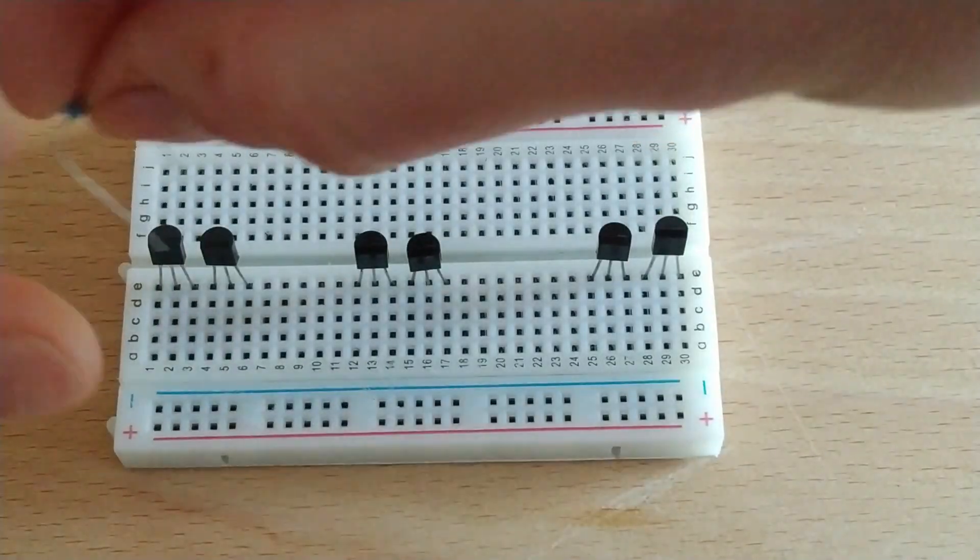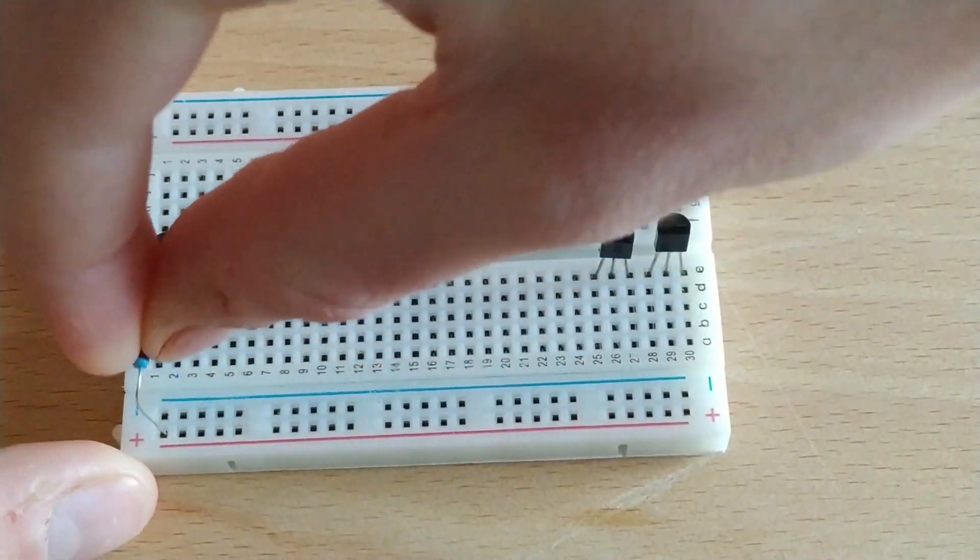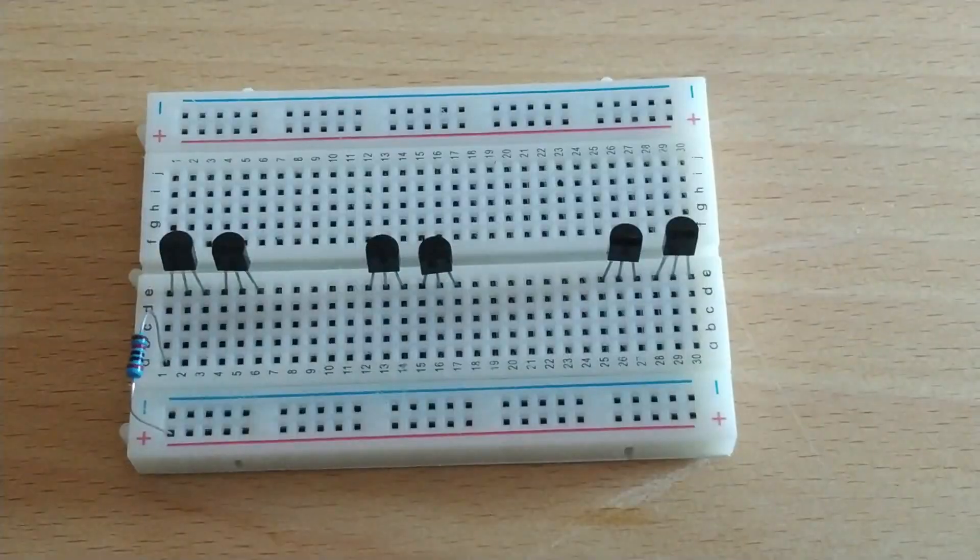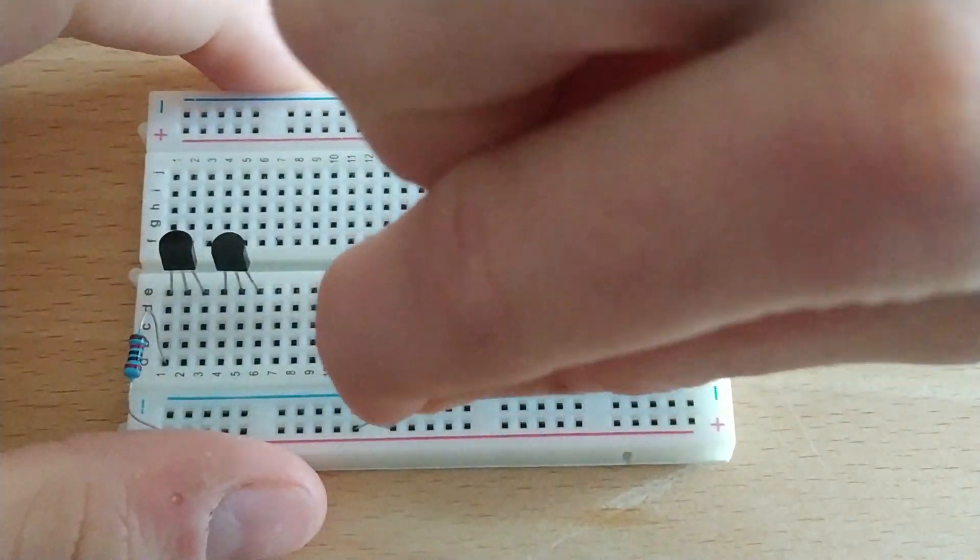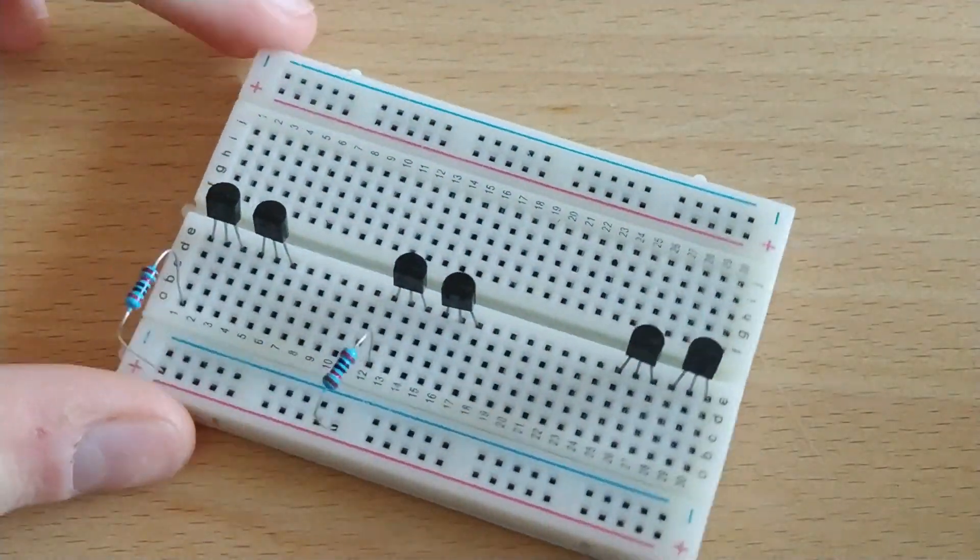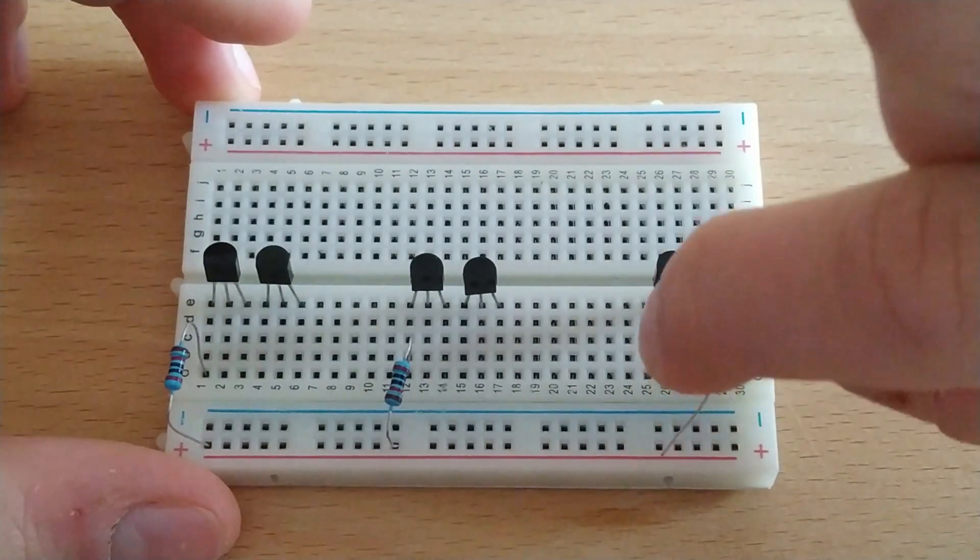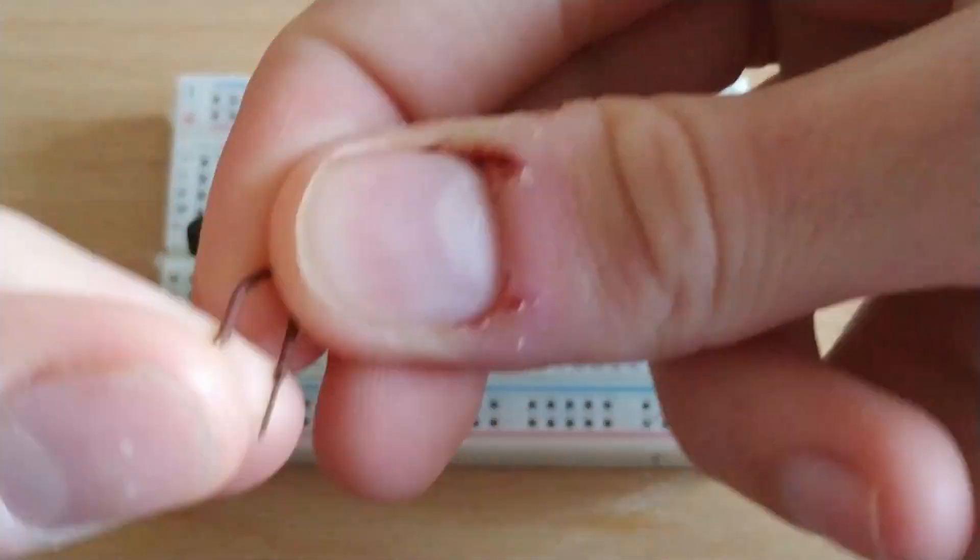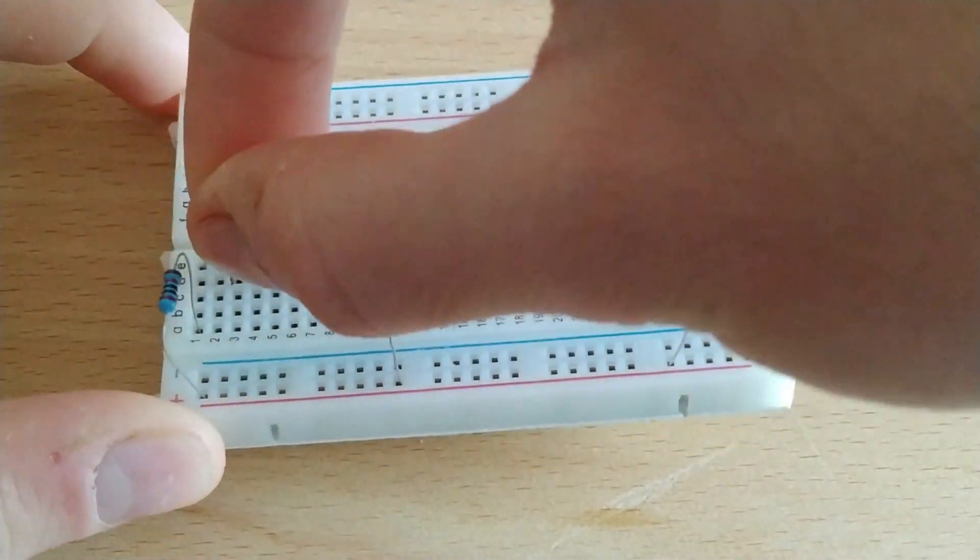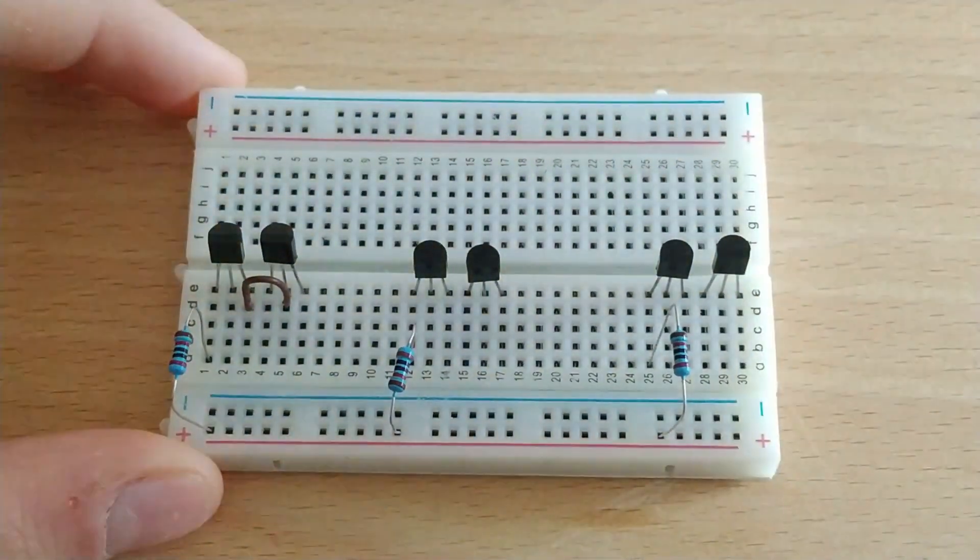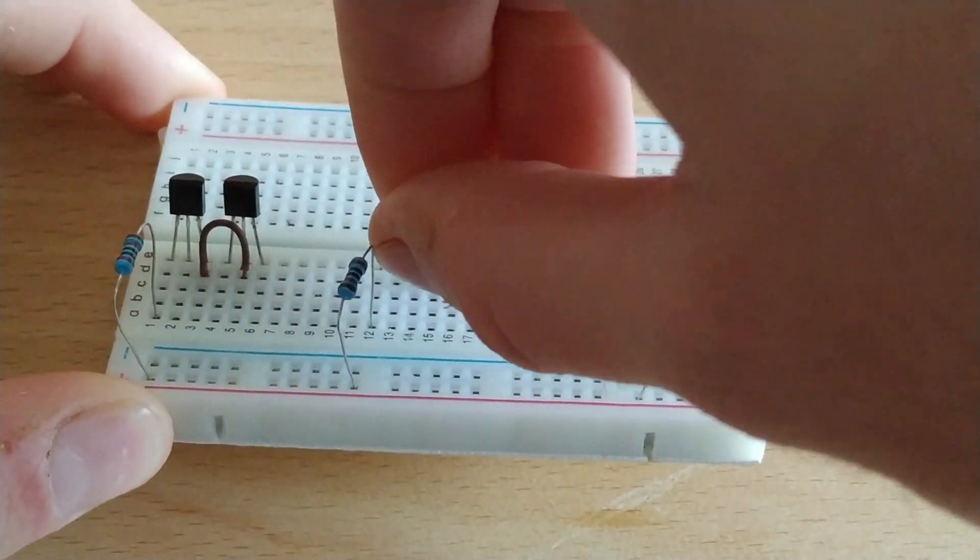We'll place the 20 kOhm resistors to the collector of the transistors and to the positive of the protoboard. We'll place cables, also called jumpers, from the emitter to the base of the next transistor, as shown in the video.